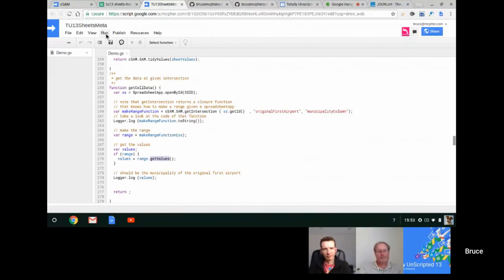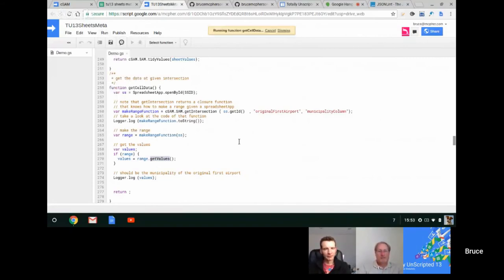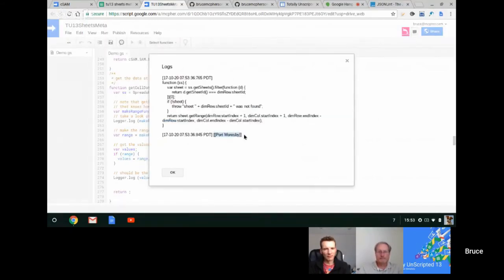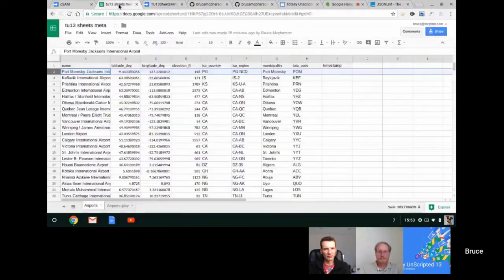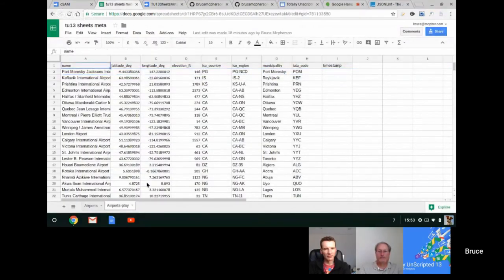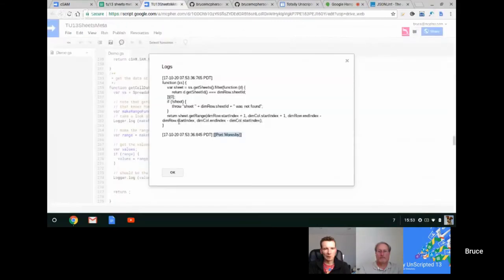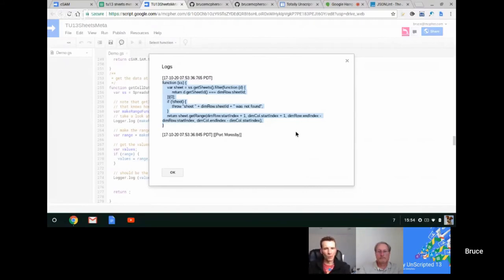Passing the spreadsheet to the returned function creates the range, then the regular SpreadsheetApp gets the values associated with that range. The result is 'Port Moresby' — the intersection of the municipality column and the first row. The function uses closure to embed data from another function in the state it was in when the function was created.